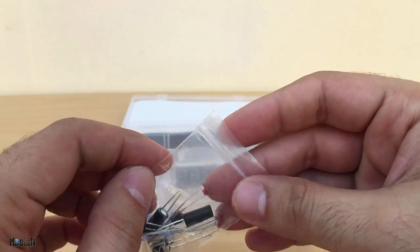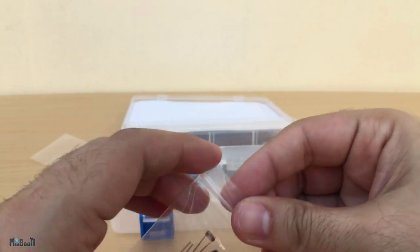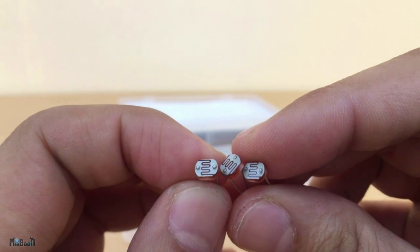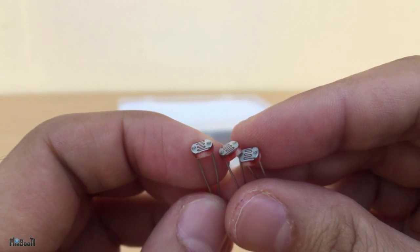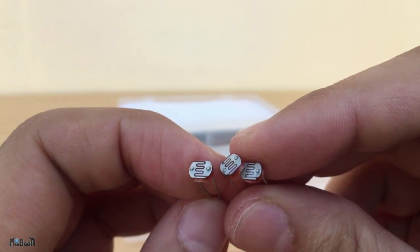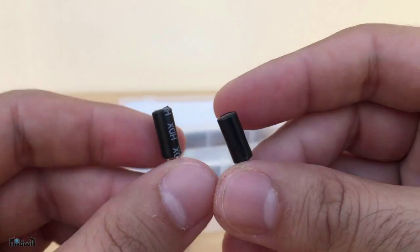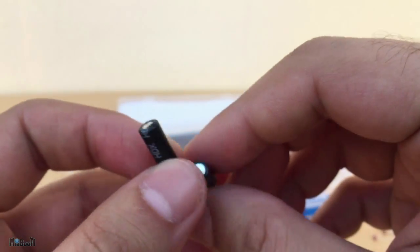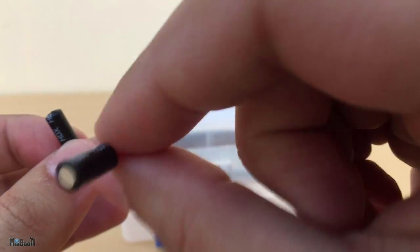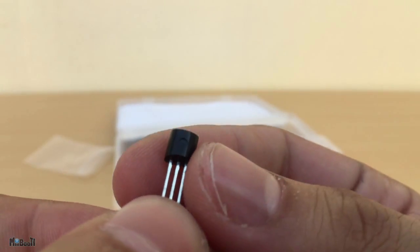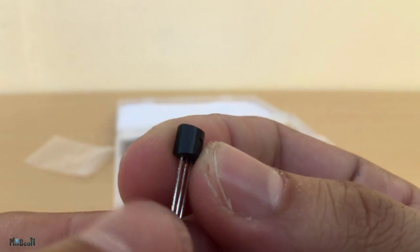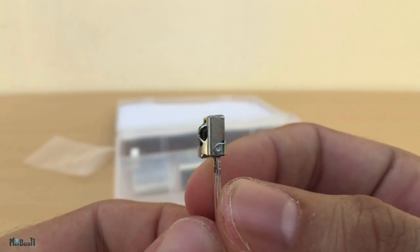There's another small packet over here and this one has three photoresistors. Their resistance changes according to the light conditions they are exposed to. Two tilt switches also known as rolling ball switches or just ball switches. A flame sensor, a temperature sensor and an infrared receiver.